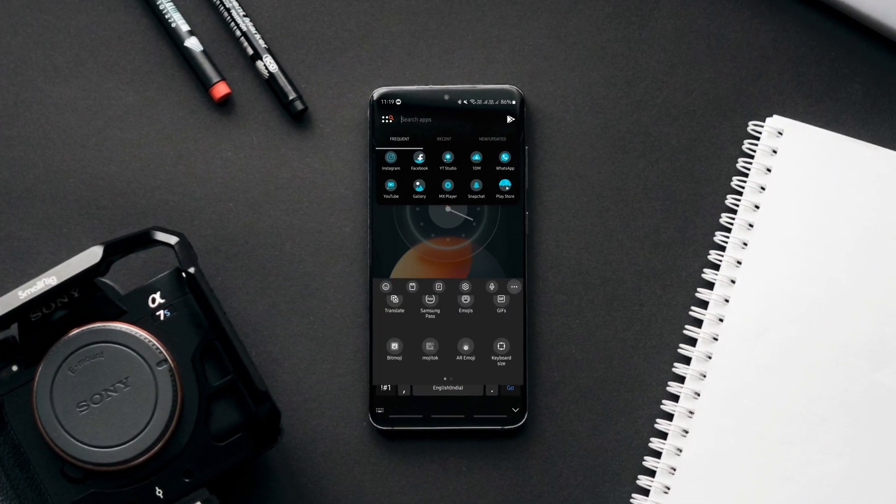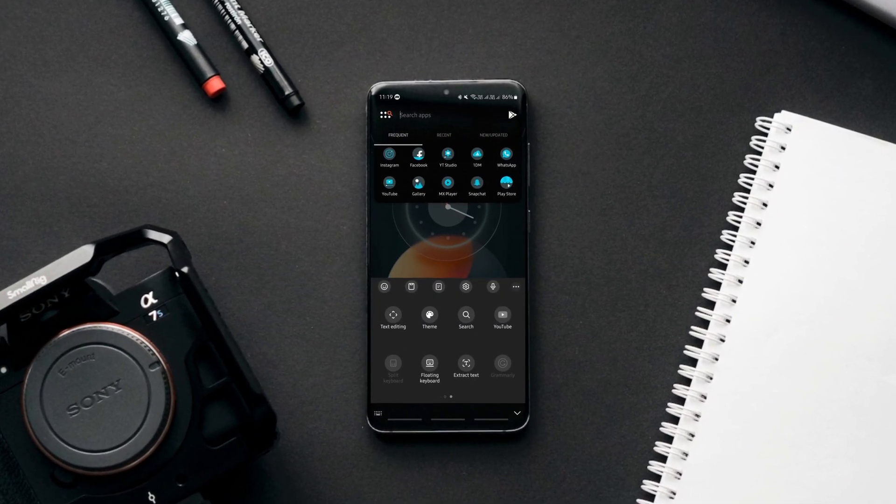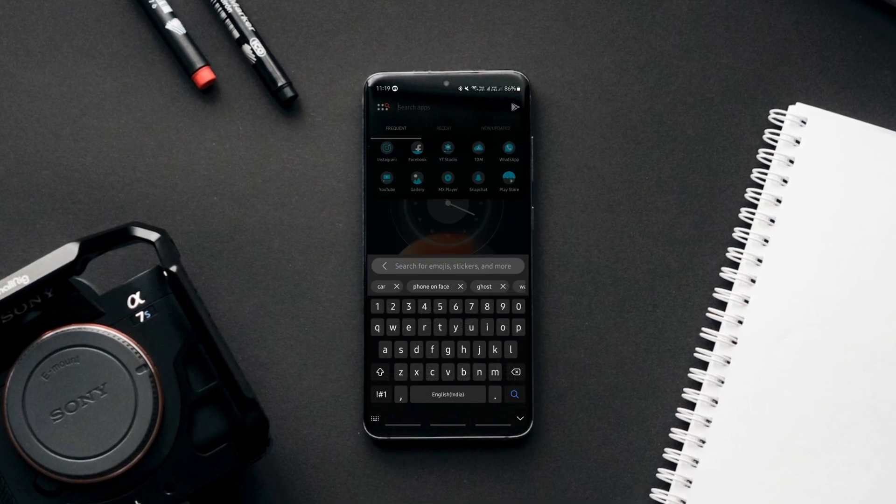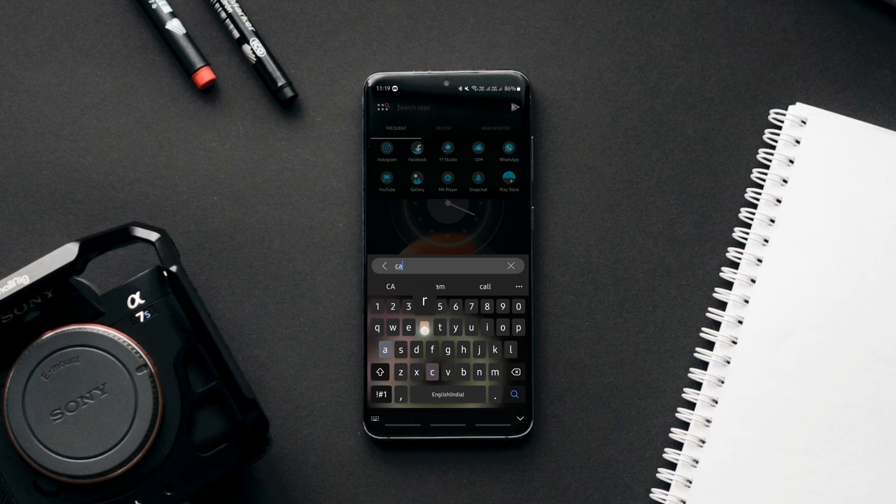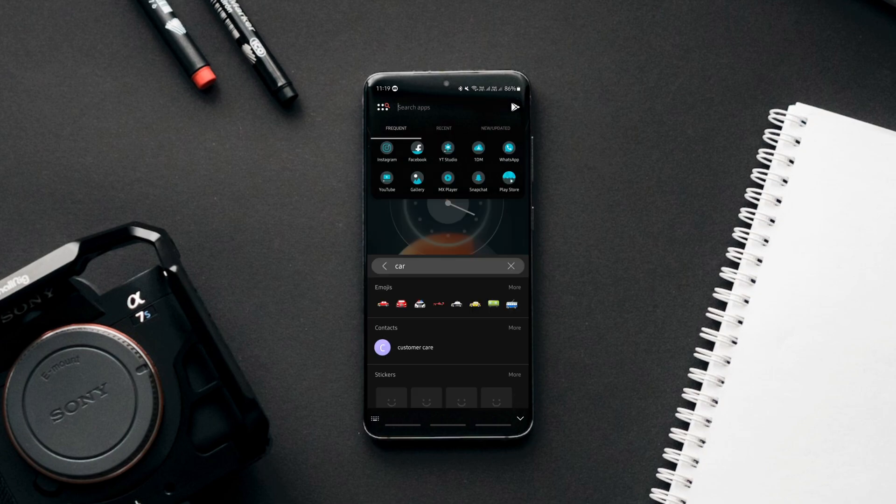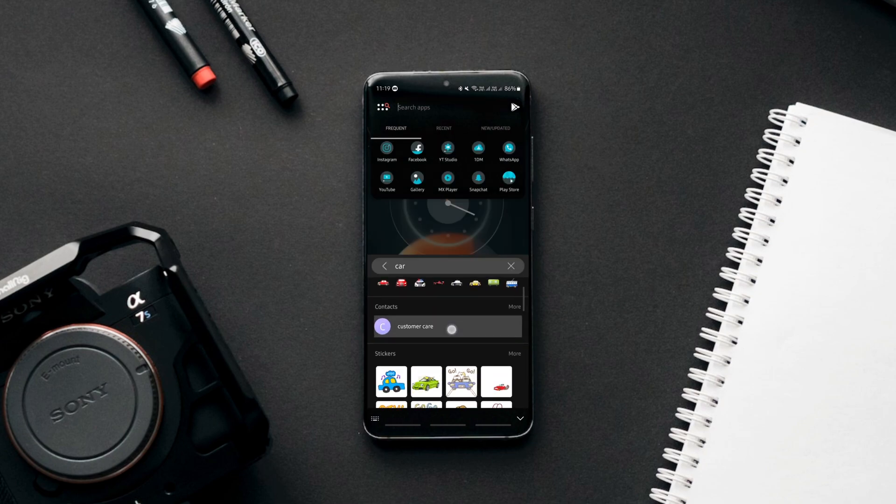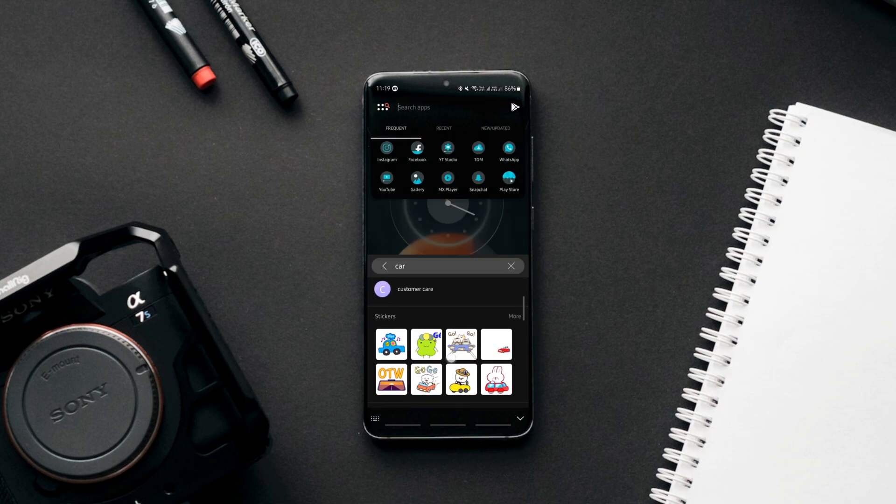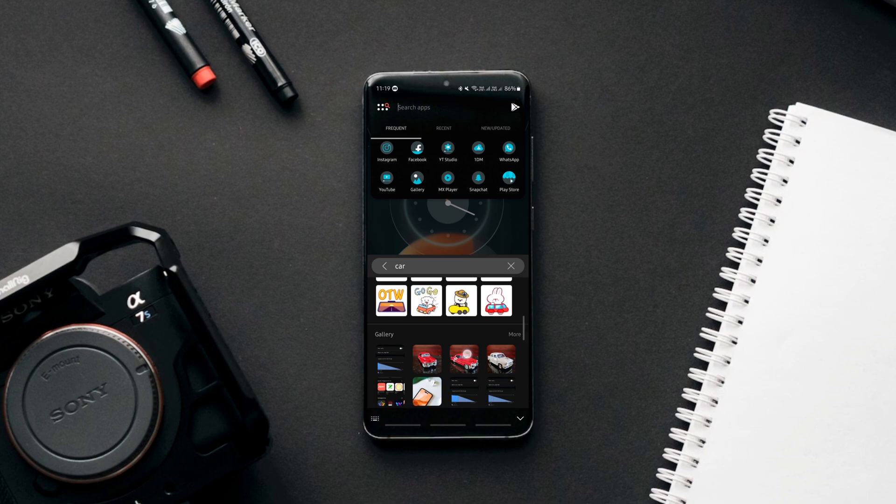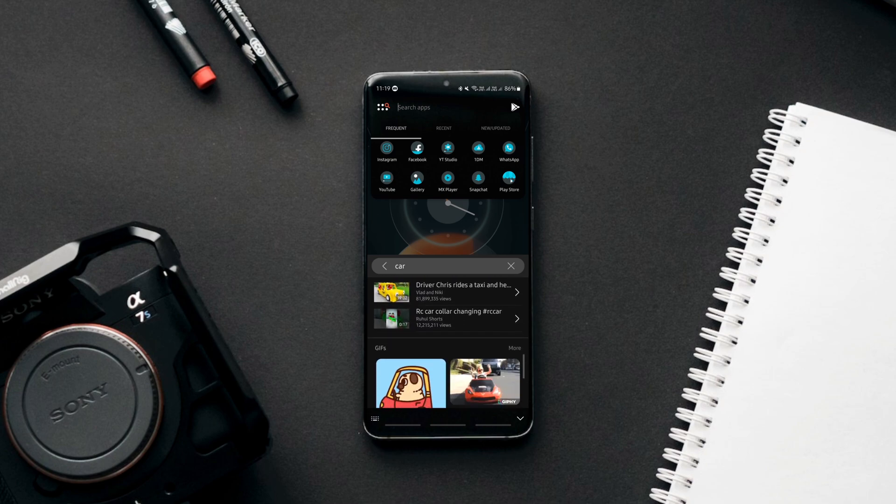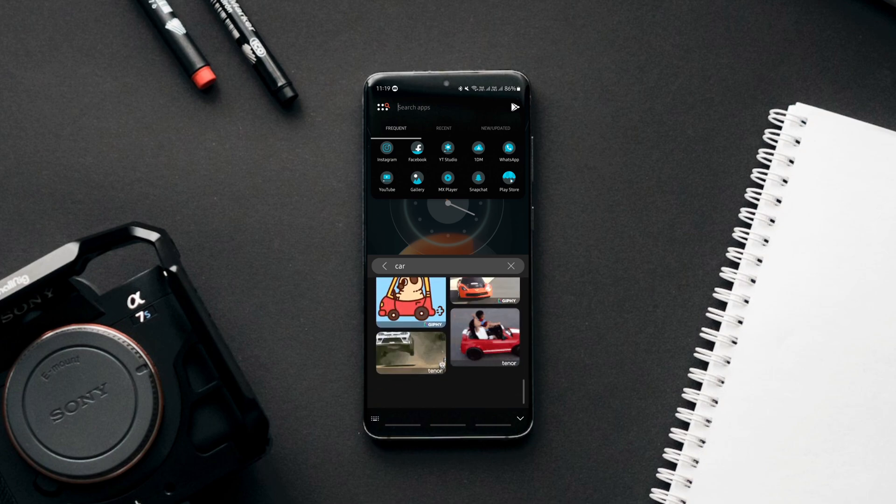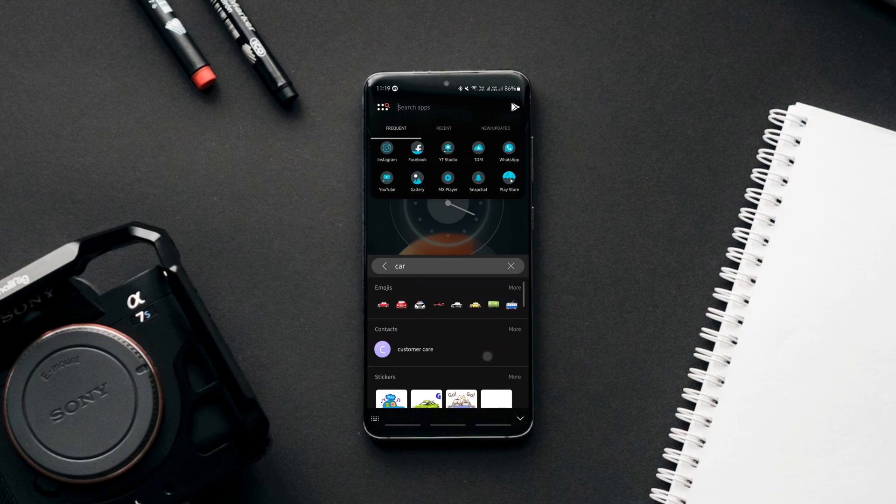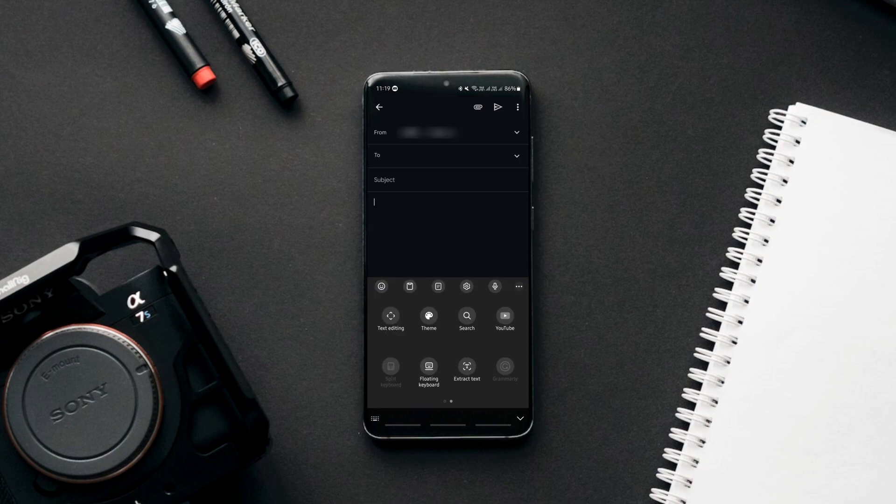The Samsung keyboard has a dedicated universal search button that you can use to search for stuff across your storage and the web. For instance, if I type the keyword car, I get the corresponding emojis, stickers, gifs, contacts and also I get the pictures in my gallery corresponding to that keyword.